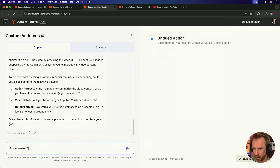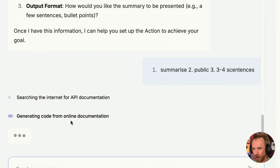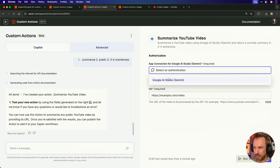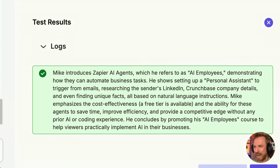The copilot asks for some pointers: one, summarize; two, public videos only; three, three to four sentences. Let's get it rolling. You'll see it's searching the internet for API documentation, now generating code from the online docs it found. All done — I've created your action: Summarize YouTube Video. To test this action I connect my Google AI Studio account, which I've already connected to Zapier, paste in the URL, and run a test. In one prompt I now have a YouTube video summarizer that works inside Zapier. It says: Mike introduces Zapier AI agents, which he refers to as AI employees. This is absolutely spot on. I've just unlocked a superpower I can use time and time again in my AI automations.